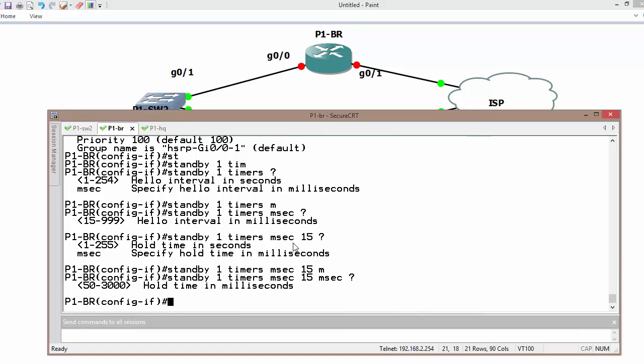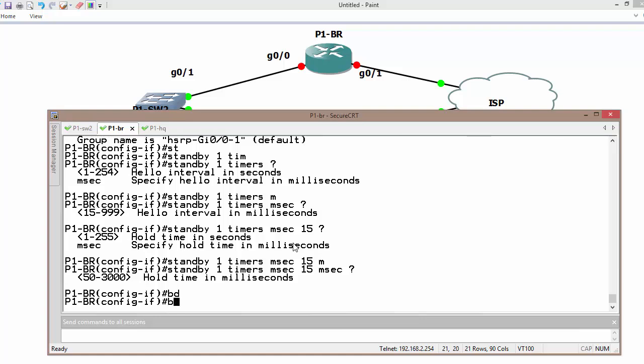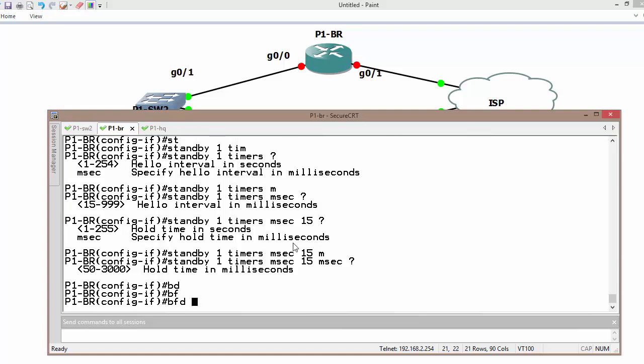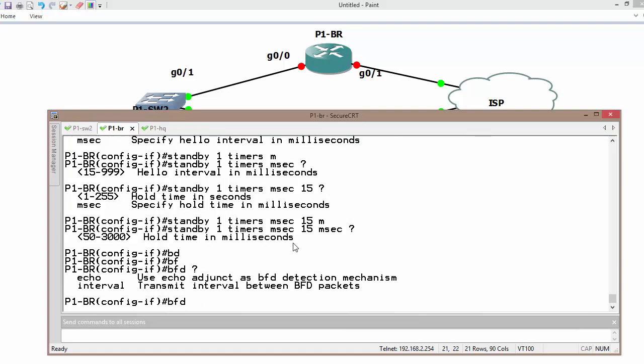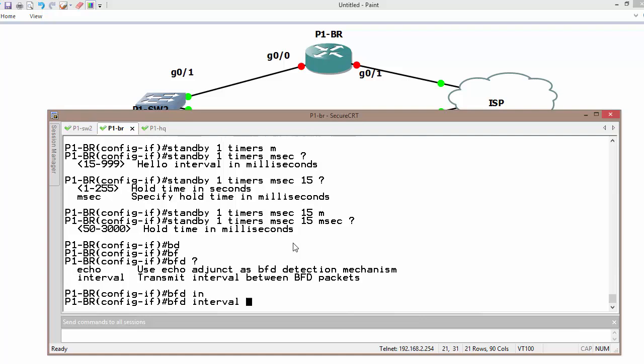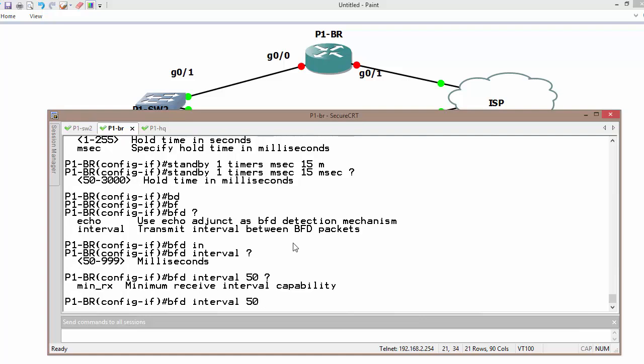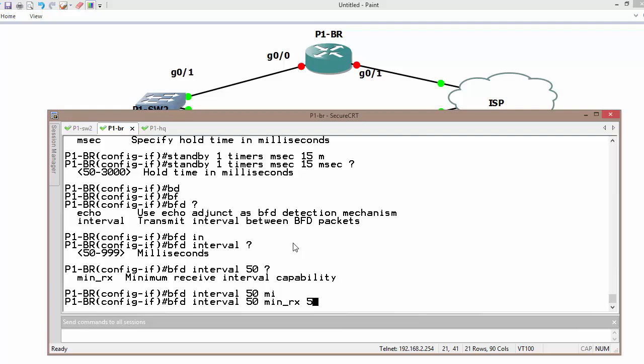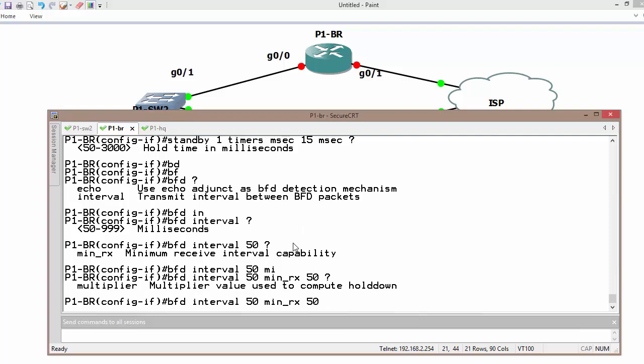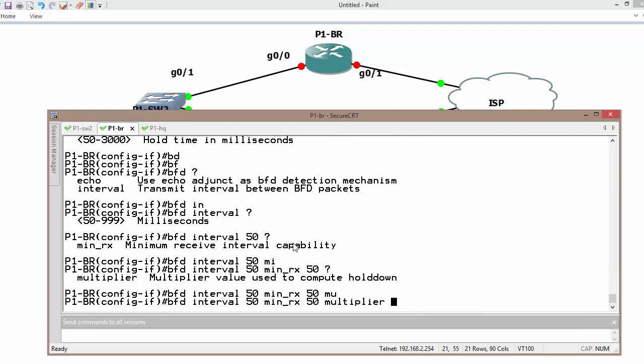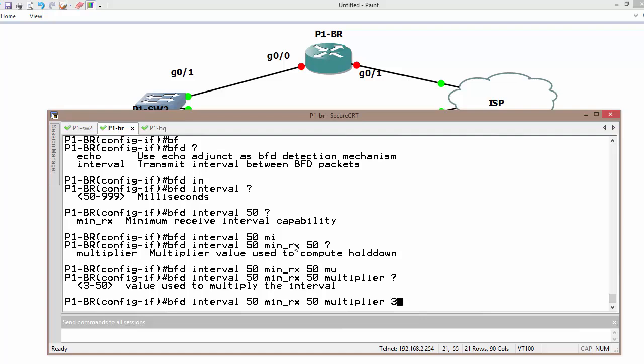Let me configure BFD on the interface. BFD interval is going to be 50 milliseconds, minimum transmission 50 and going to multiply by 3.